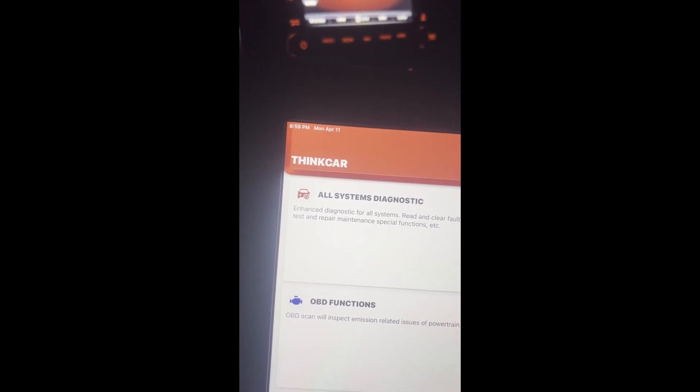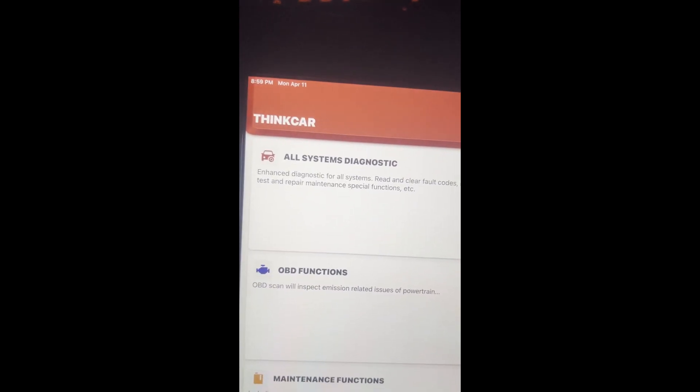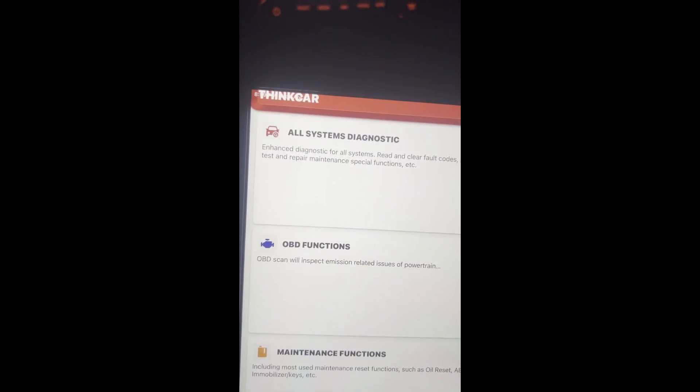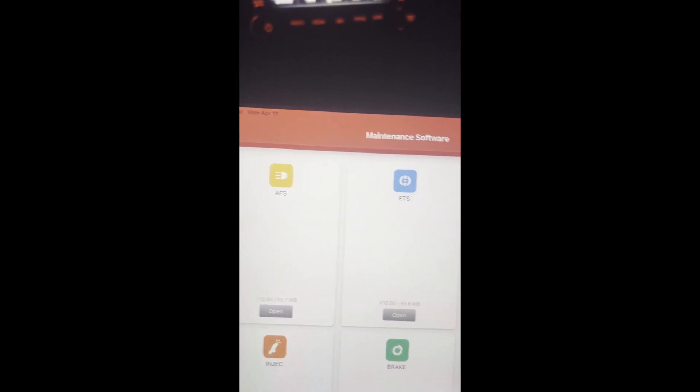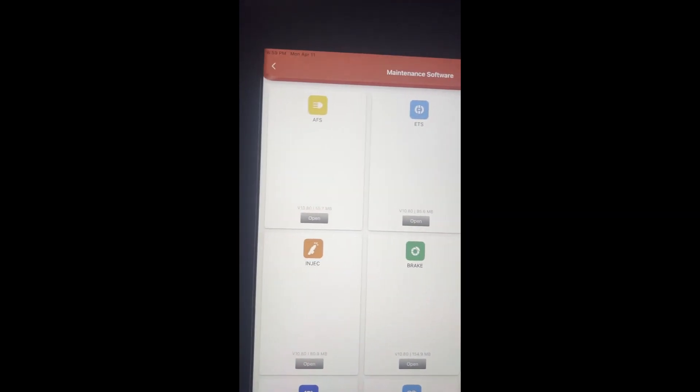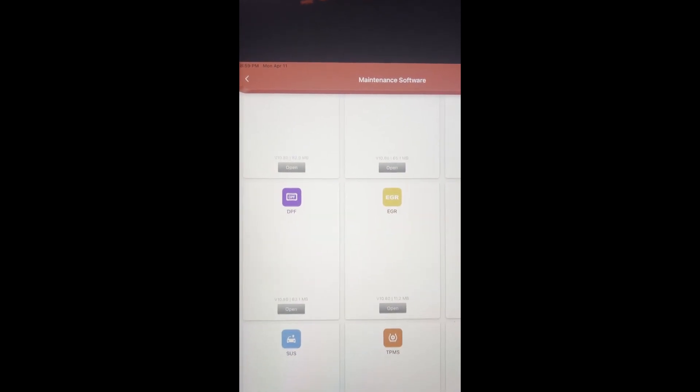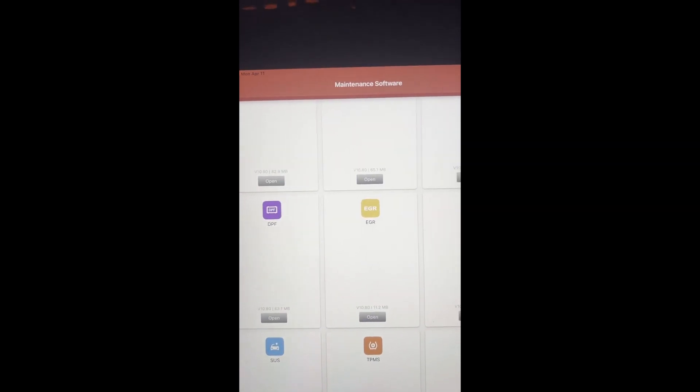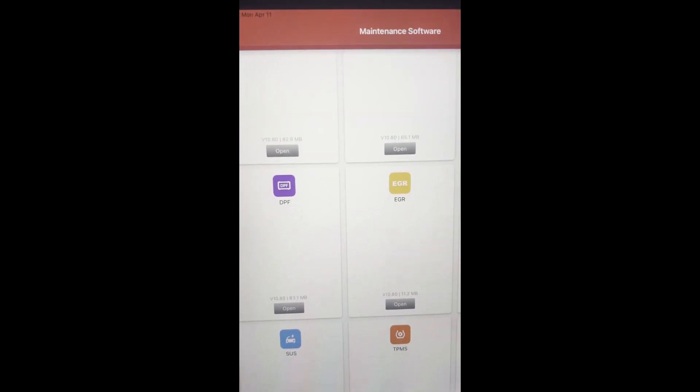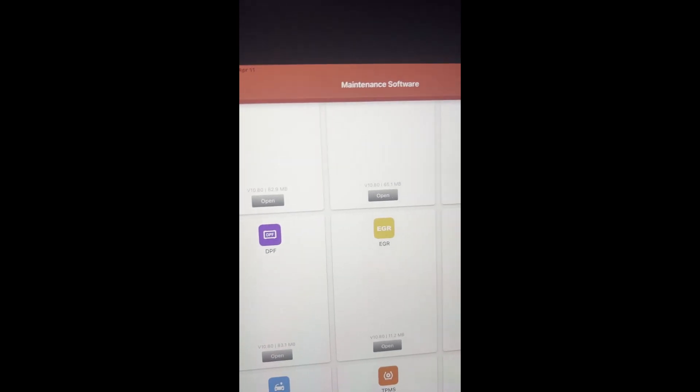This will do most functions that even like an $800 scan tool will do, even like a $1,500 one. It does have your AFS, immobilization, oil reset, brake. I think it has like 15 special functions, quick resets. Yeah, that's all.